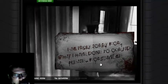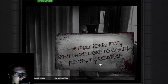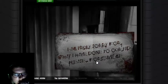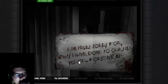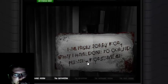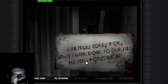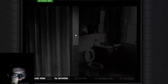I am truly sorry for what I have done to our kid. Please forgive me.